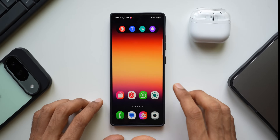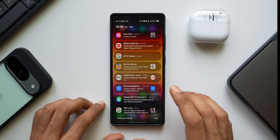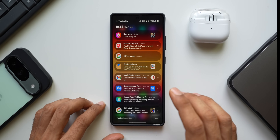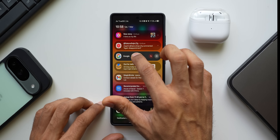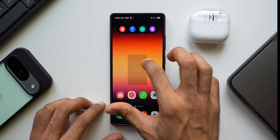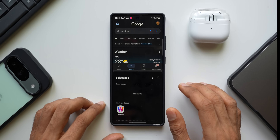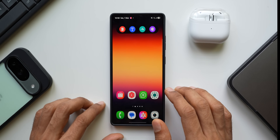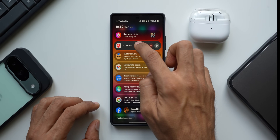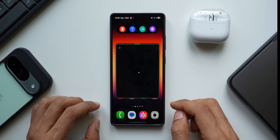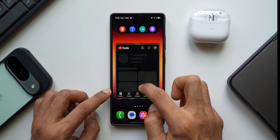When you get a notification on your Samsung Galaxy phone and want to open it in split-screen or pop-up view, just press and hold on that notification and drag it. You'll get a pop-up option or a split-screen option. Dragging the notification to the pop-up view opens the app in a floating pop-up window.